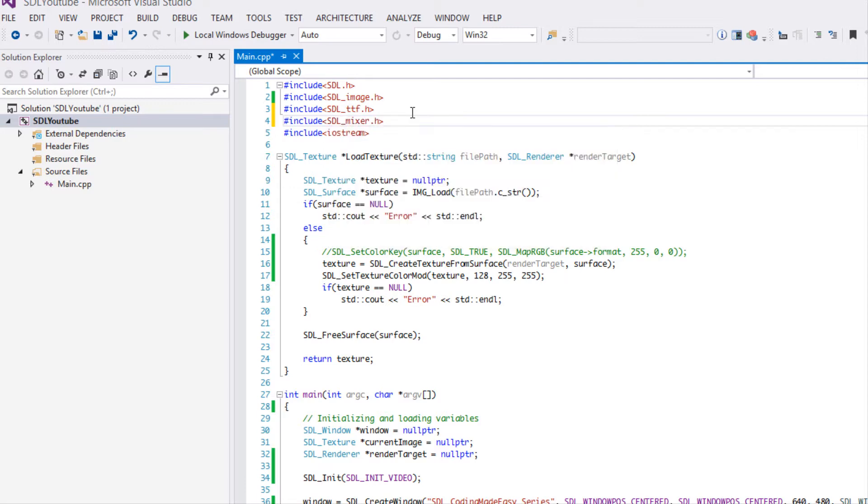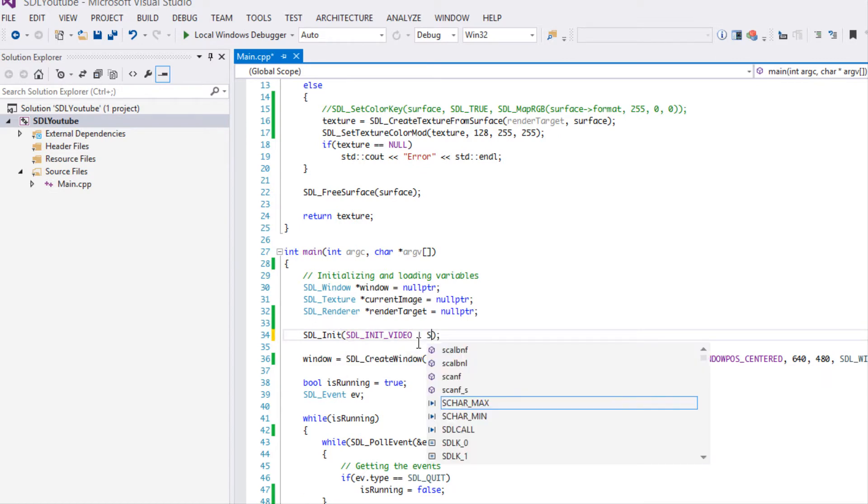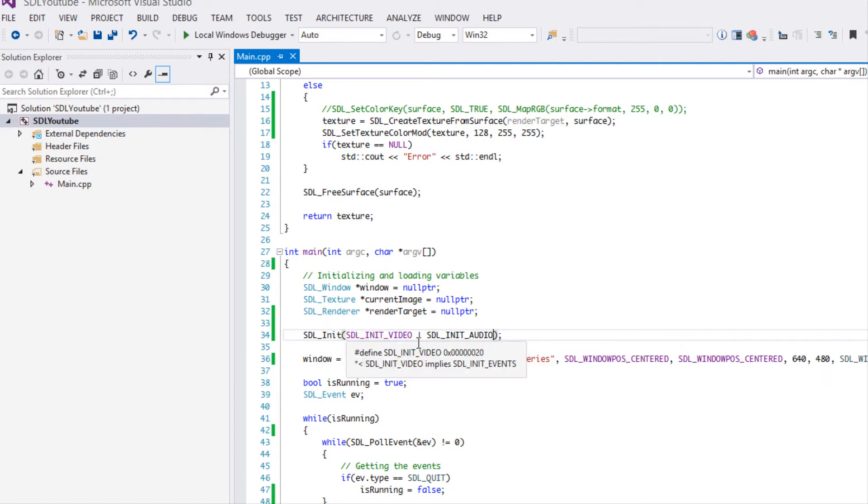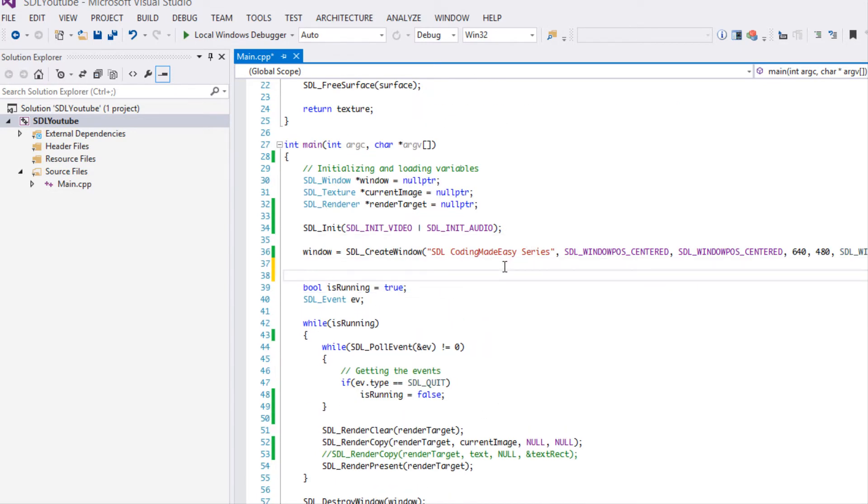We're going to include the SDL_mixer header and to utilize the mixer we need to initialize it so we're going to say init audio so we can at least load in and play sounds.